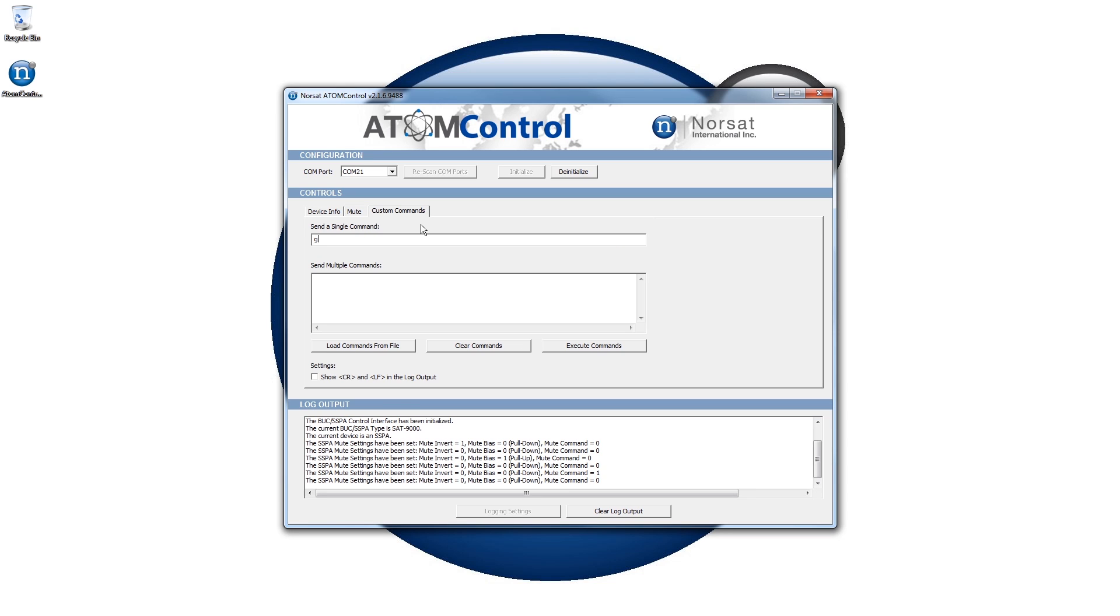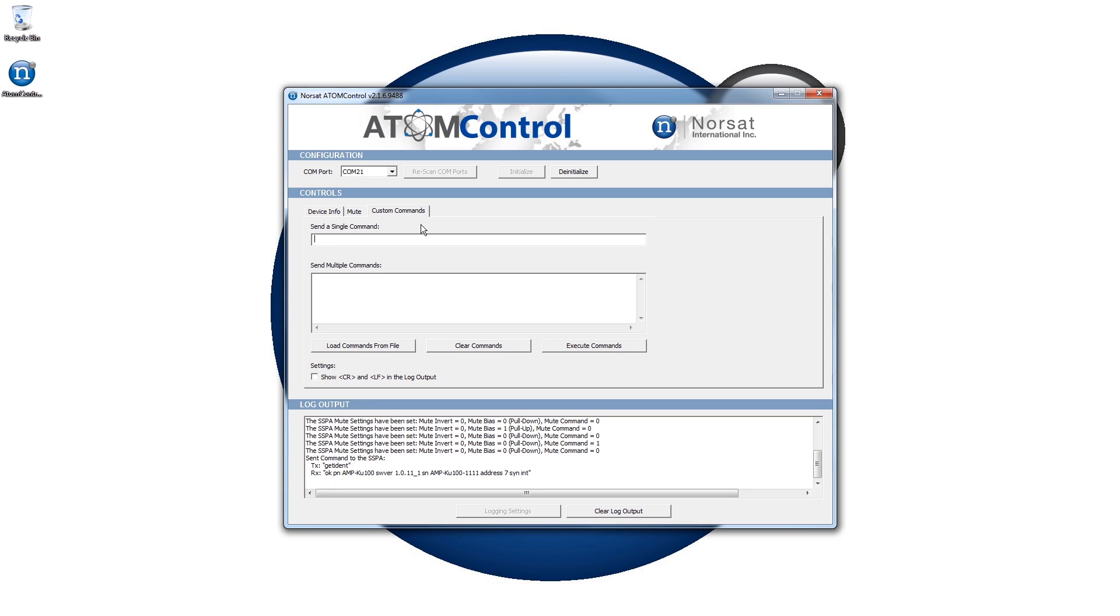The Custom Commands tab is designed for advanced users and provides a direct communication interface to the BUC or SSPA. The Atom manuals provide detailed information about the commands that can be sent through this interface.